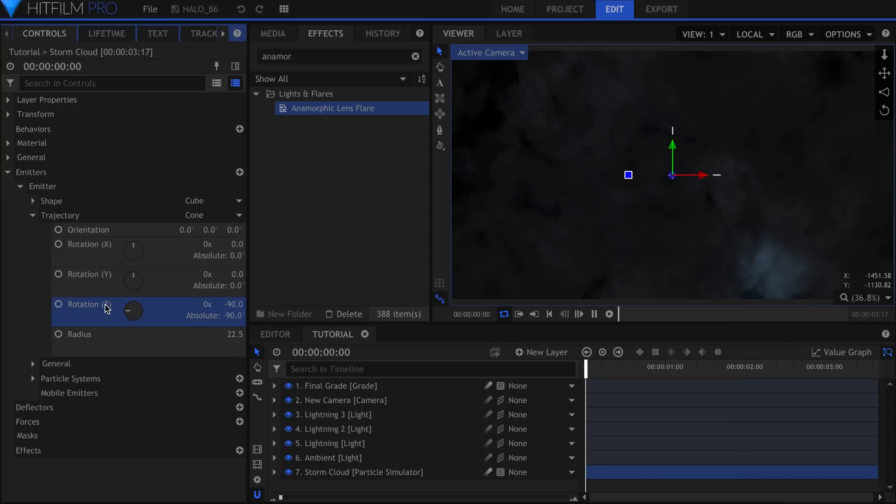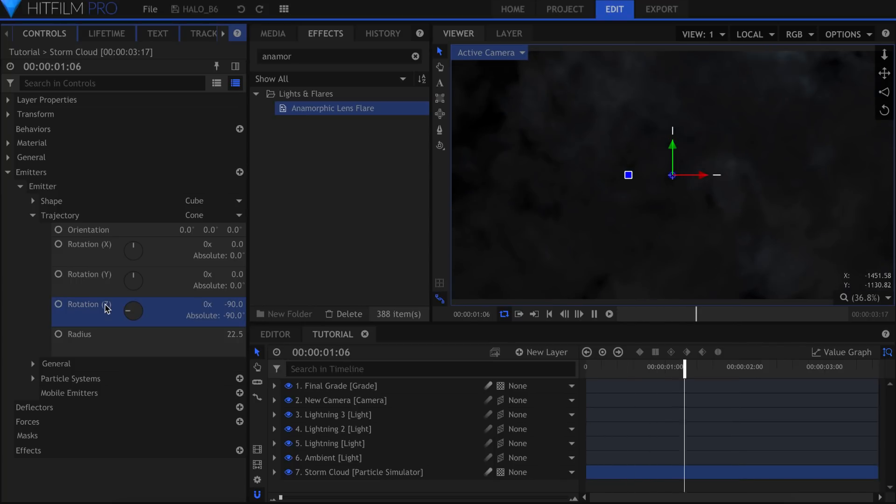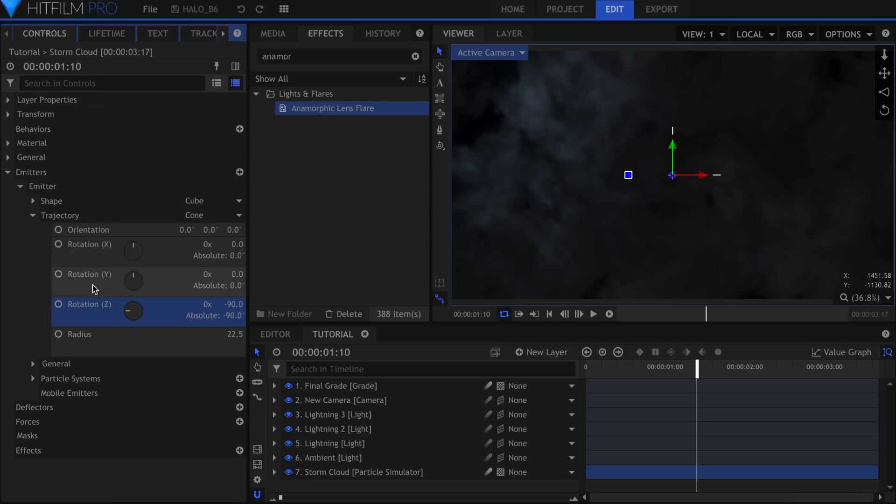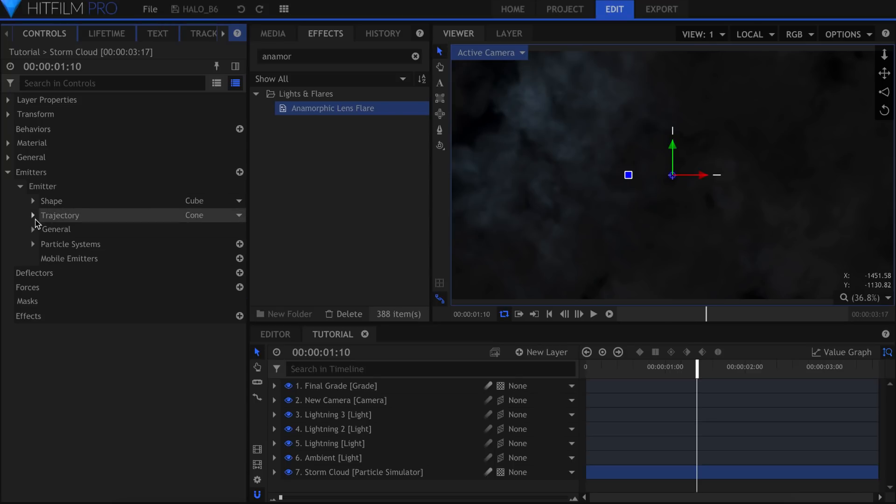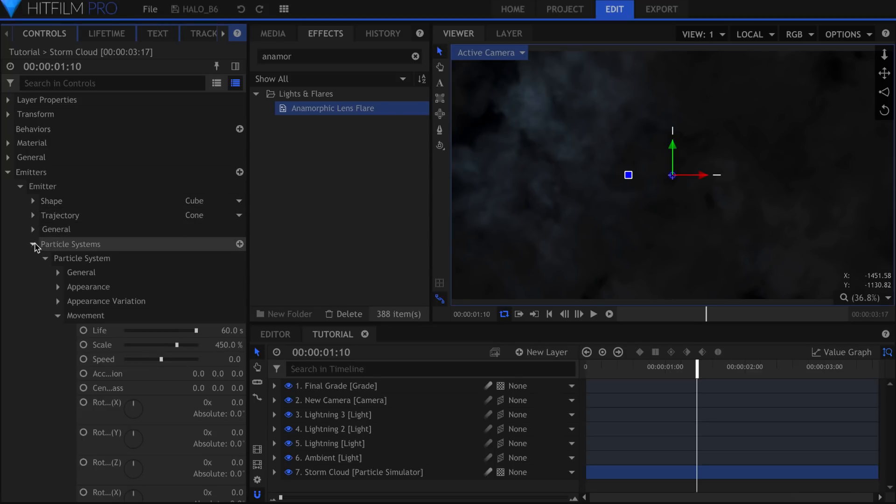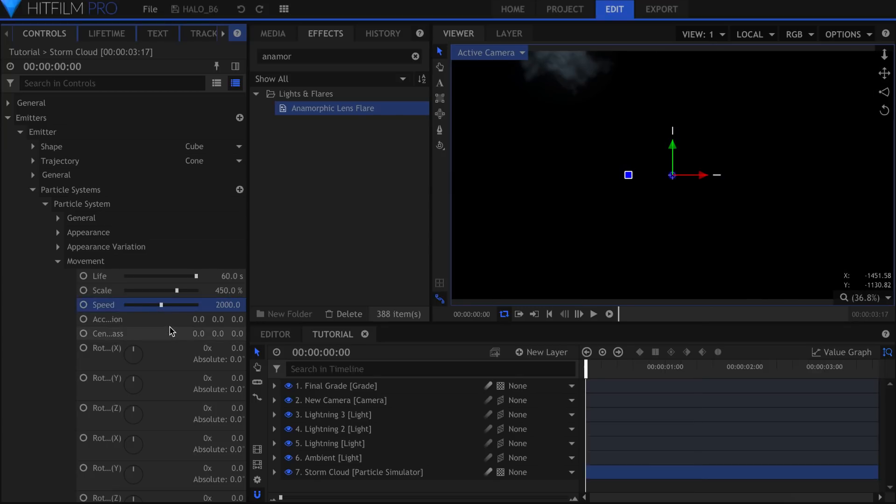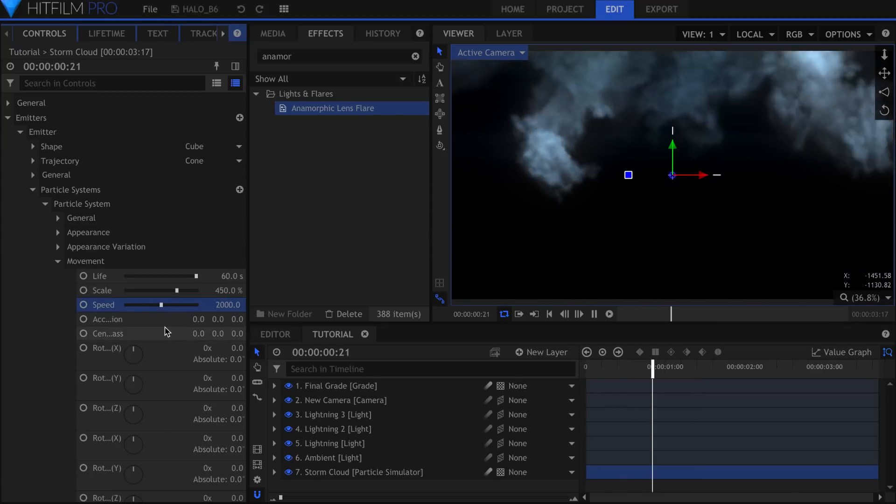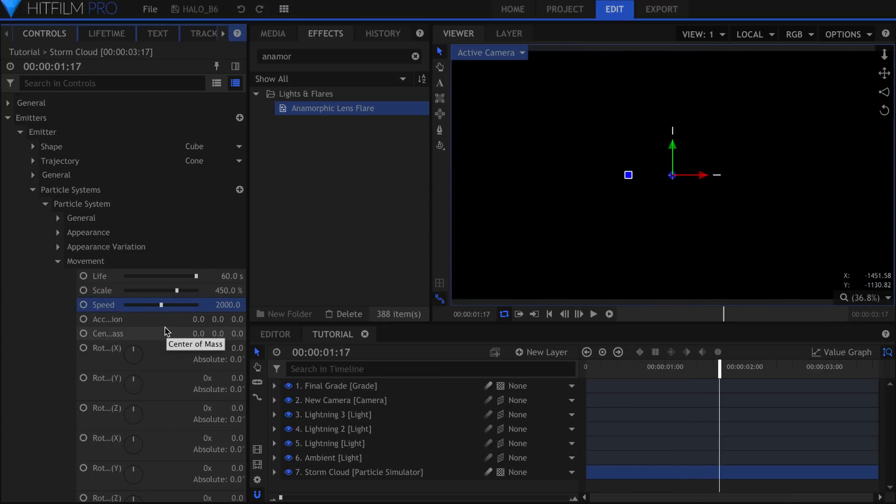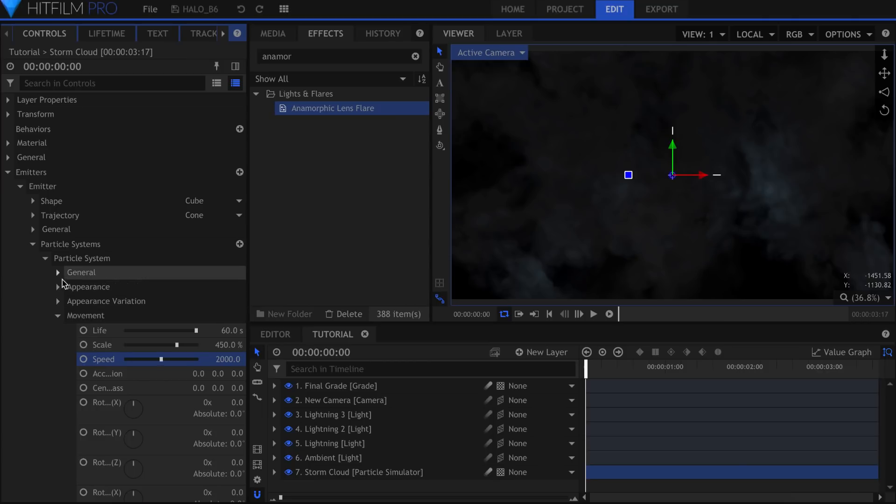Set the Z Rotation to negative 90 to have them move upwards. You'll notice that they're not moving at all though. That's because we set the Speed to zero earlier on. Let's change that to something like 2000. We also keyframed the particles per second. Reset that and set it to 250.